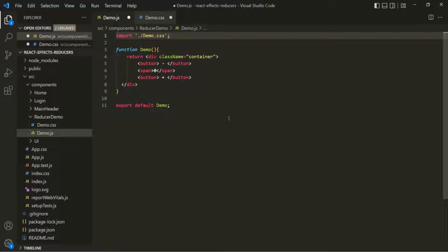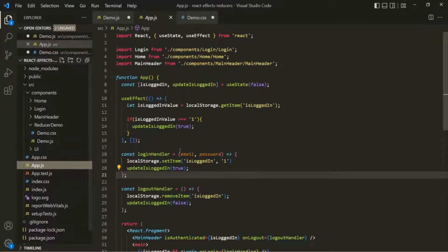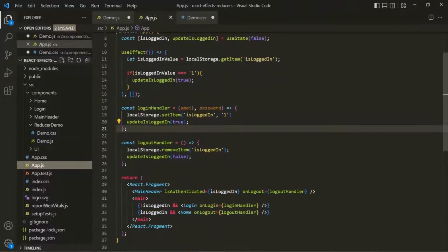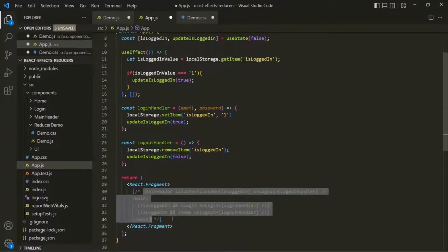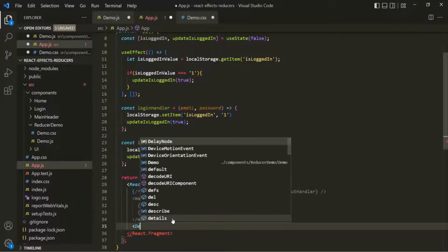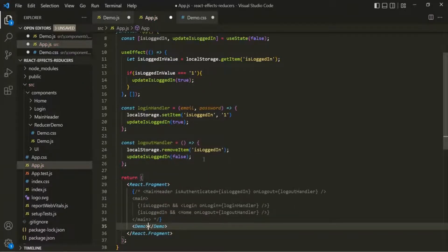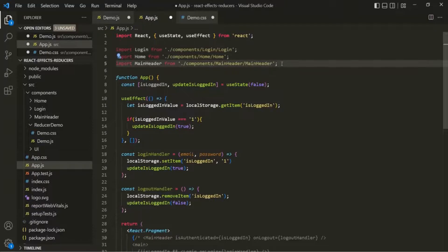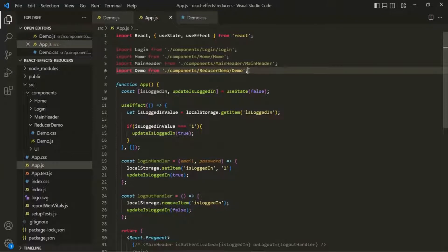Now let's use this demo component in the app component. Let's open app.js, comment out the existing JSX, and simply use the demo component. We also need to import demo from its file. Let's save the changes and go to the web page.